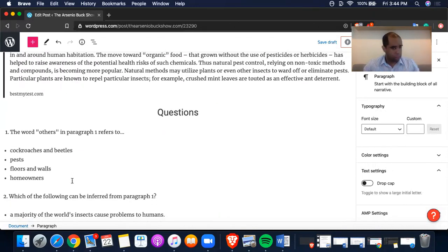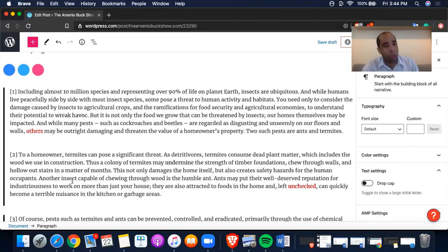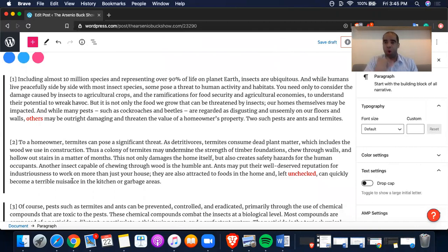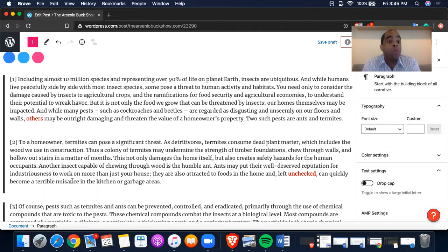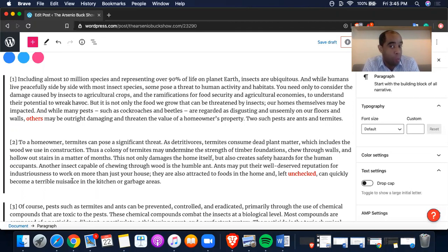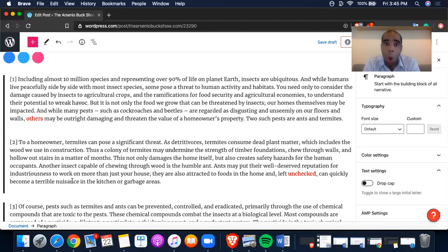Question number one: the word 'others' in paragraph one refers to — I color-coded it. I've told you about vocabulary questions: we need to understand the sentences, primarily the one before, sometimes after, then obviously the sentence it's in. So here's the sentence: 'And while many pests such as cockroaches and beetles are regarded as disgusting and unseemly on our floors and walls, others may be outright damaging and threaten the value of a homeowner's property.'